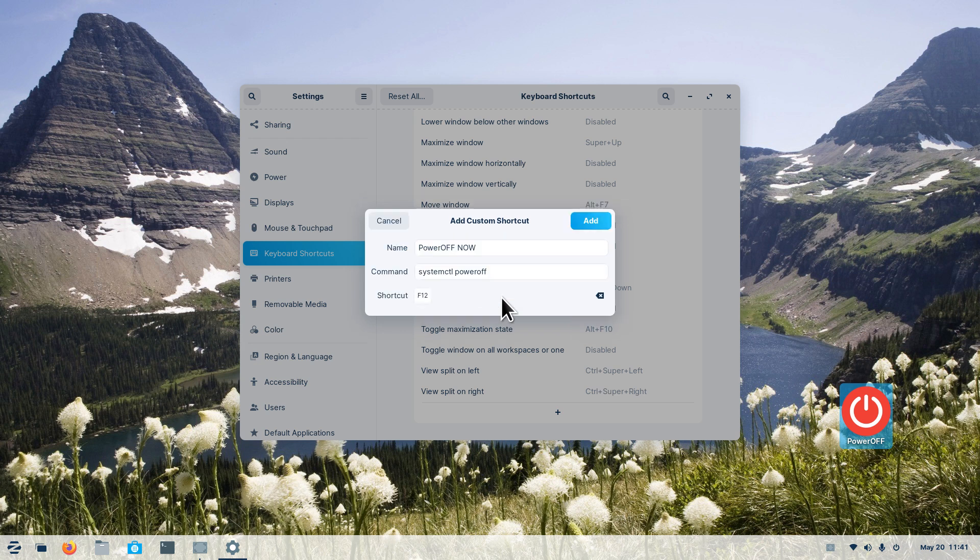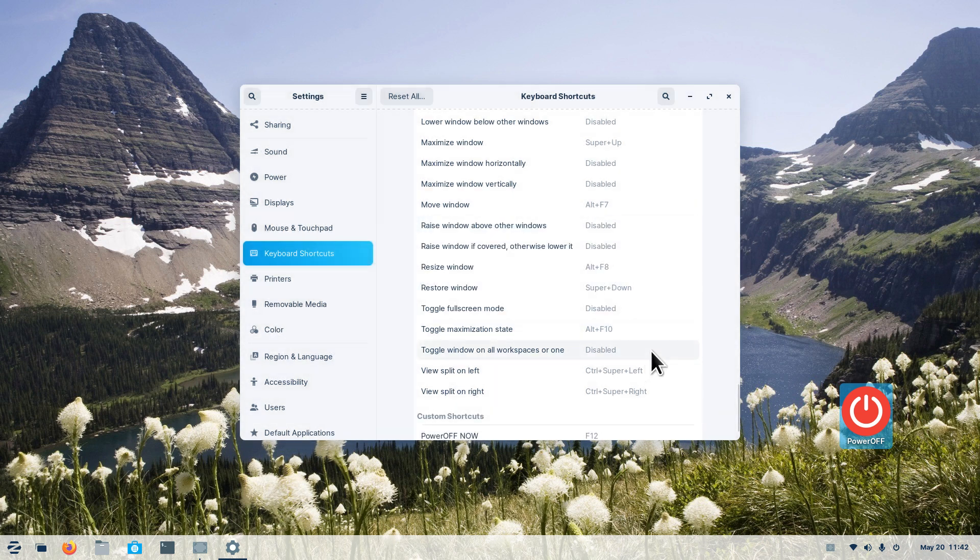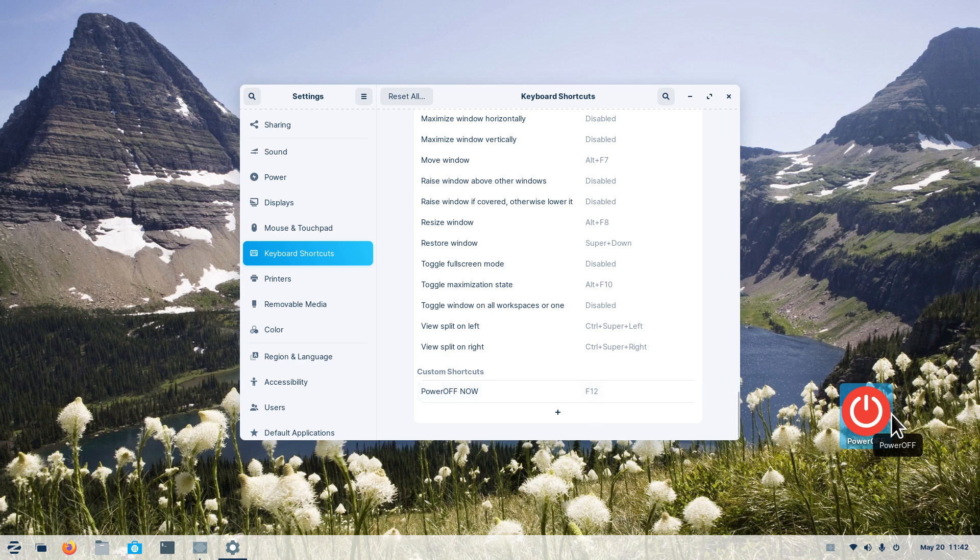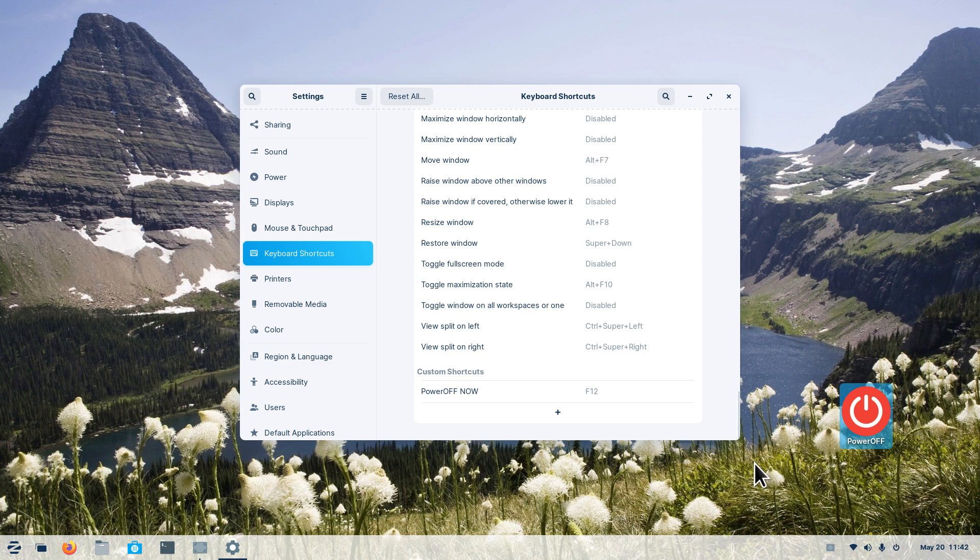This is different because this one is going to power off your system immediately without any questions asked, but I'm going to be using the exact same command. The exact same command: systemctl space poweroff. Same command I use in that script. We need a key to assign it to. I'm going to choose F12. It's a key that's not in use on my system and I'm going to hit add. Be very careful of using this one.